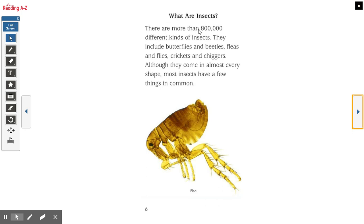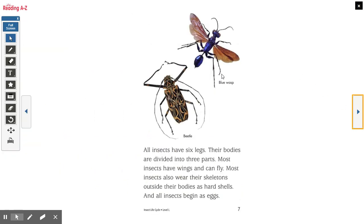What are insects? There are more than 800,000 different kinds of insects. They include butterflies and beetles, fleas and flies, crickets and chiggers. Although they come in almost every shape, most insects have a few things in common. Fleas are super tiny — very hard to see just with your eyes. All insects have six legs, their bodies are divided into three parts, most insects have wings and can fly, most insects also wear their skeletons outside their bodies as hard shells, and all insects begin as eggs. If it doesn't have all of these things, it's not considered an insect. Like a spider — a spider is not an insect because it doesn't have six legs; it actually has eight, so it's a different type of creature.